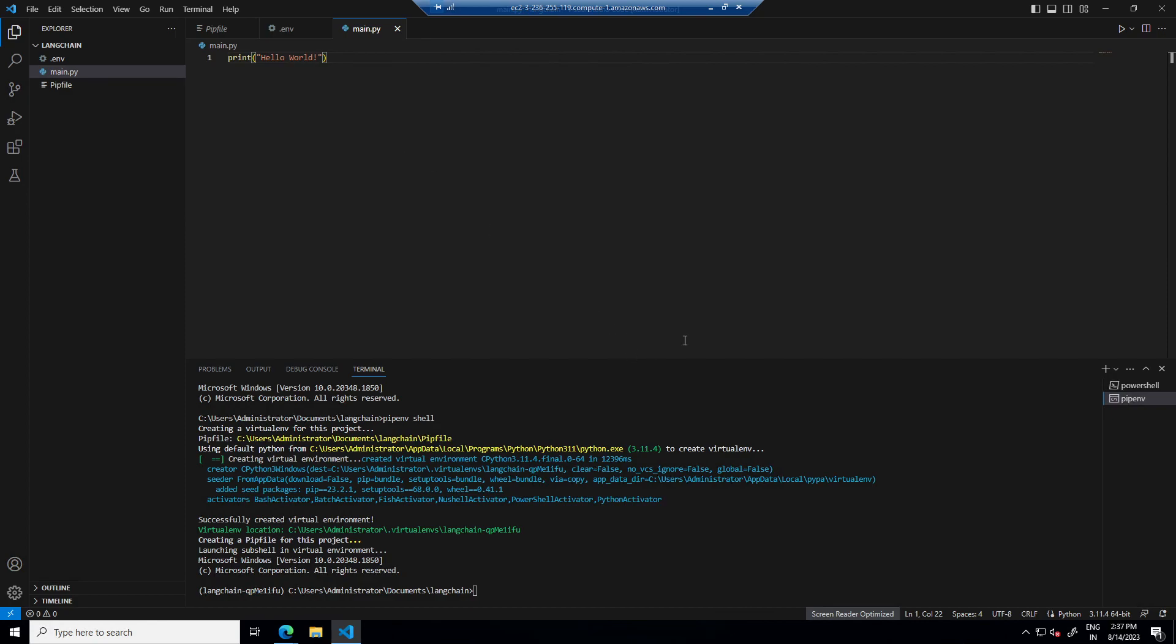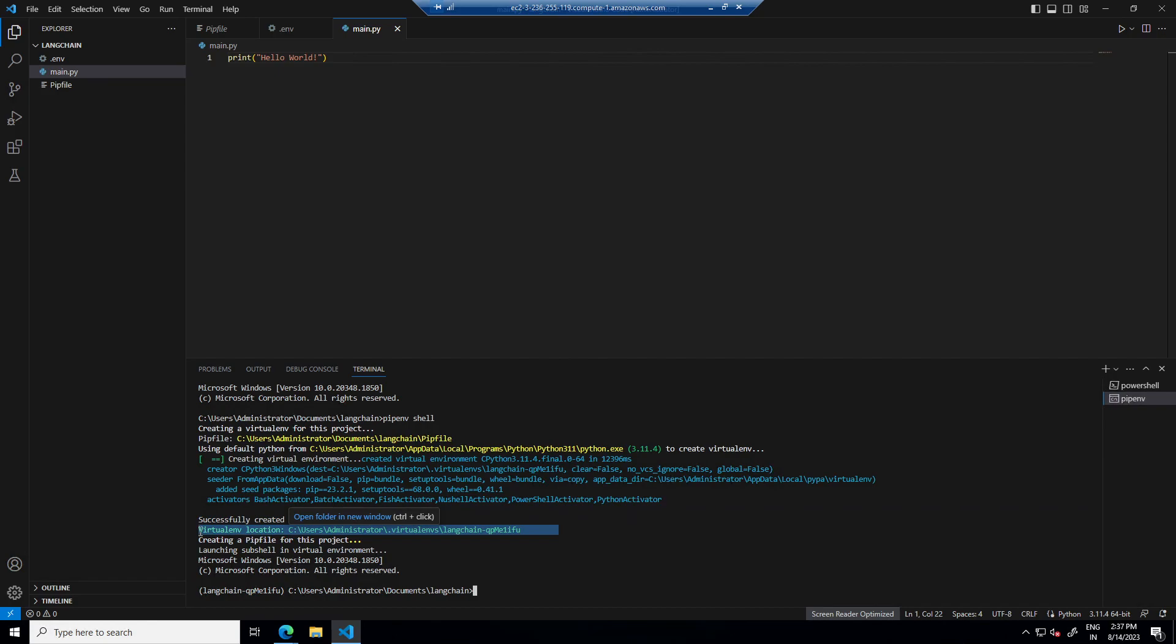Now we need to select our python interpreter to run this file. So we will select this one which is virtualenv this pipenv created, Langchain qp.